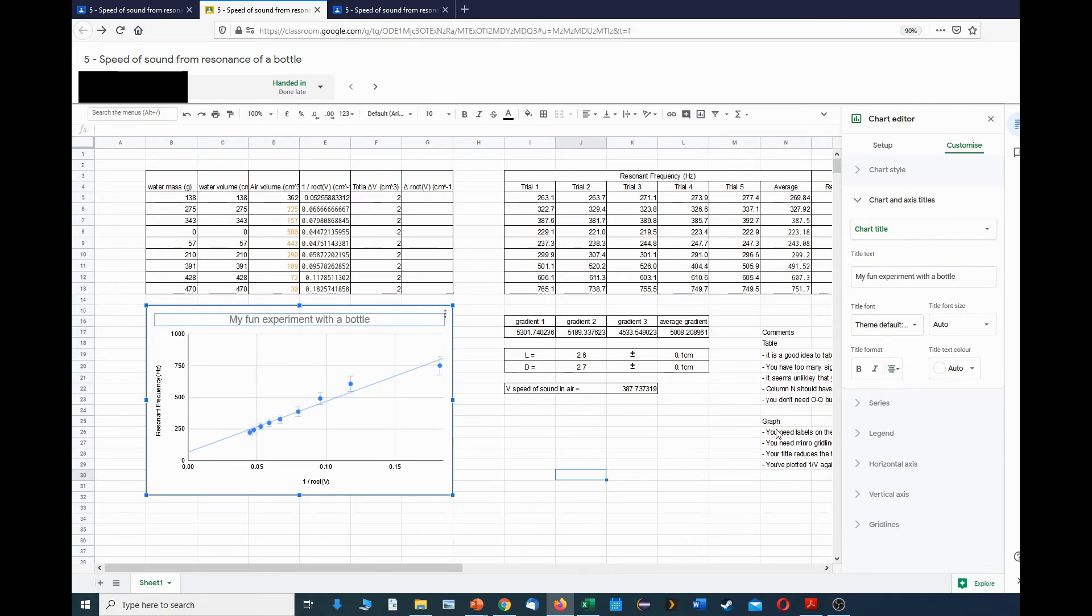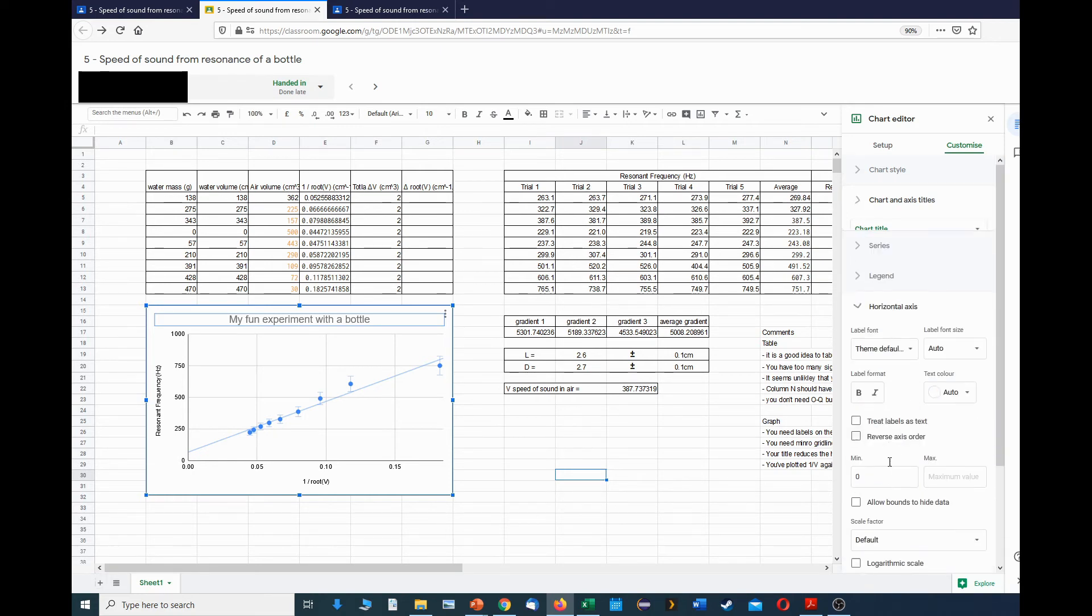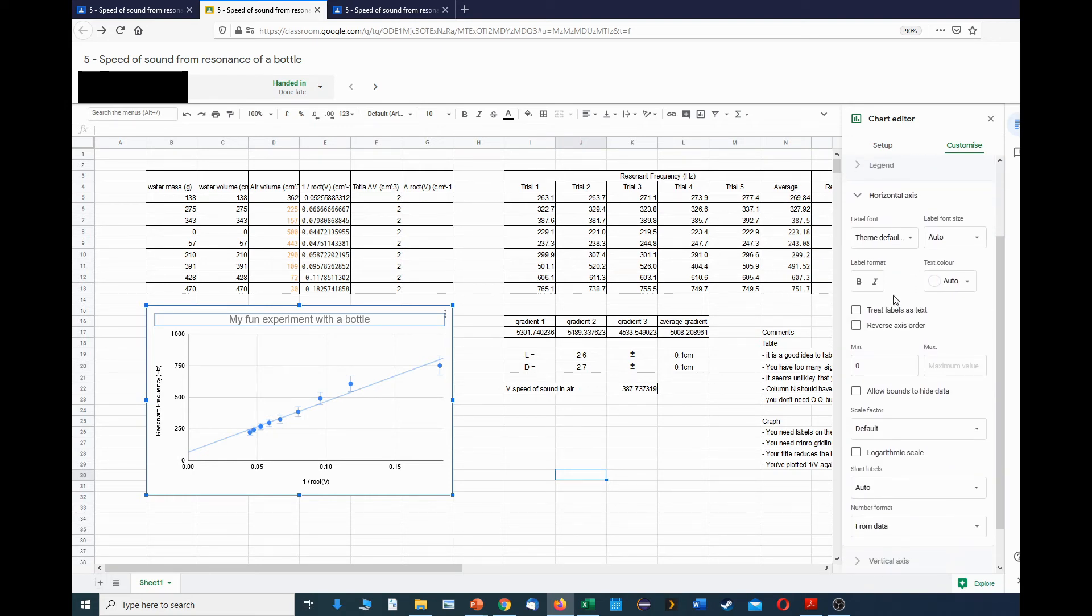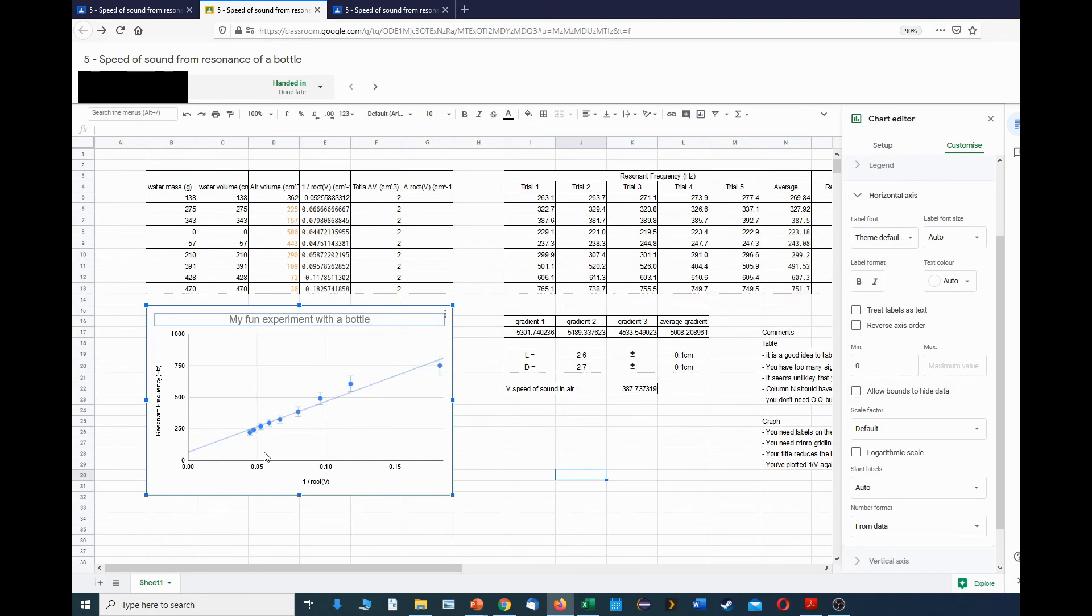The other things you need to be able to do is you need to go to the horizontal axis section and you might need to change the minimum and maximum values here. In this case, it's plotting quite well. The key thing is it goes through zero. Almost all the time you might choose to change various things here, but I'll leave them alone for now.